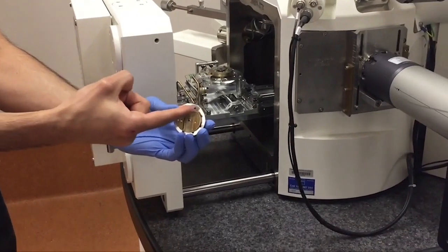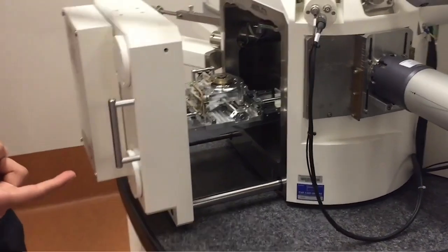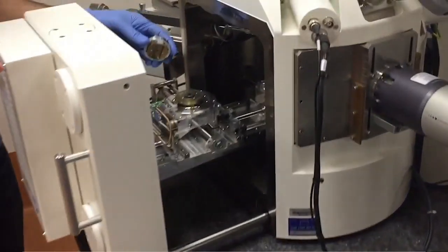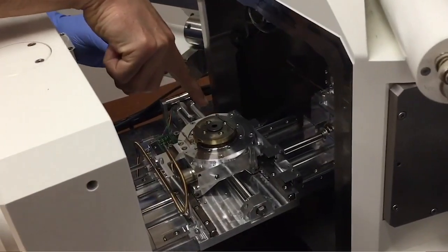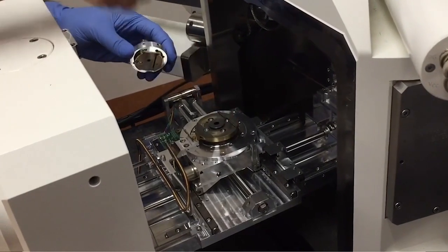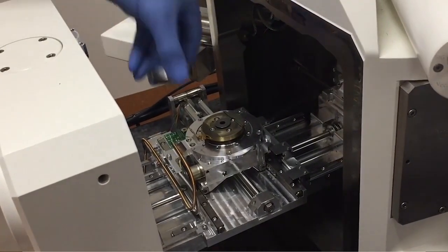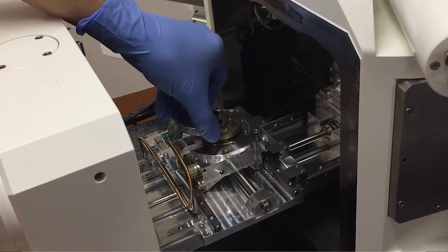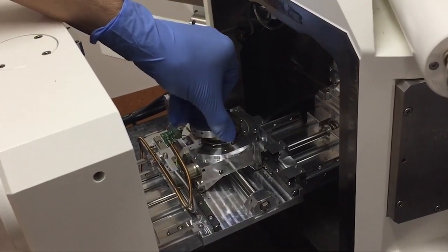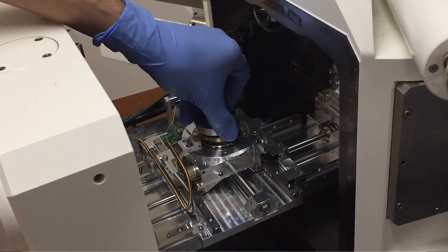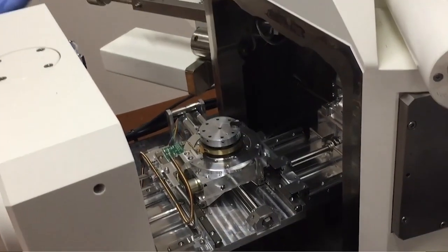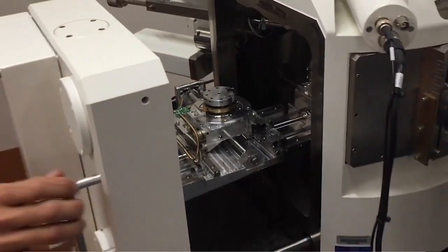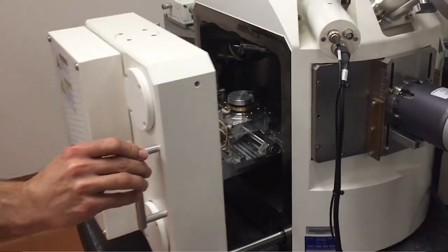Slide the holder onto the stage mount. The brass dovetail on the holder base has a flat edge, and this should locate against the stop bar on the stage. The holder should be concentric on the stage.